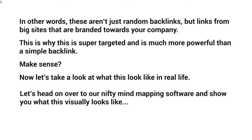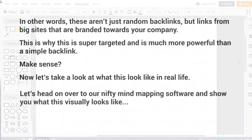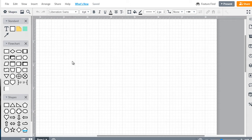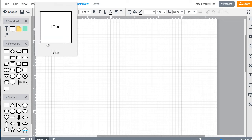Let's head on over to our nifty mind mapping software and show you what this visually looks like. To better understand how this works, we're going to map things out. Before we map things out, I want to start with some basics.